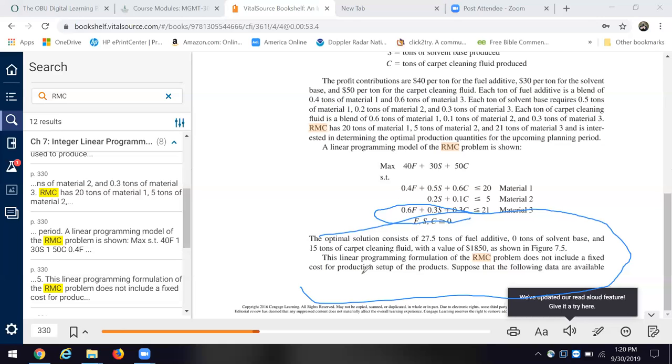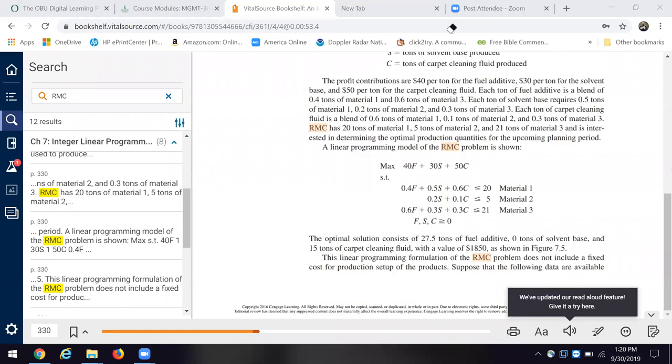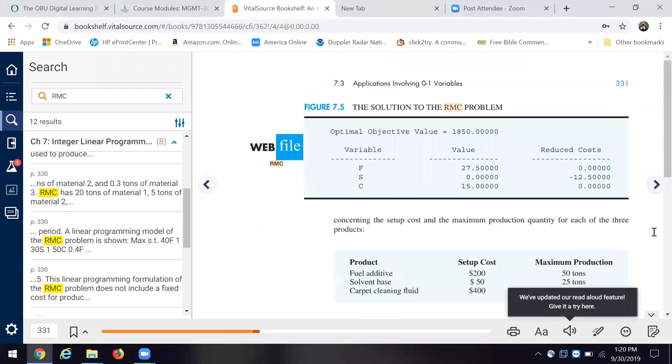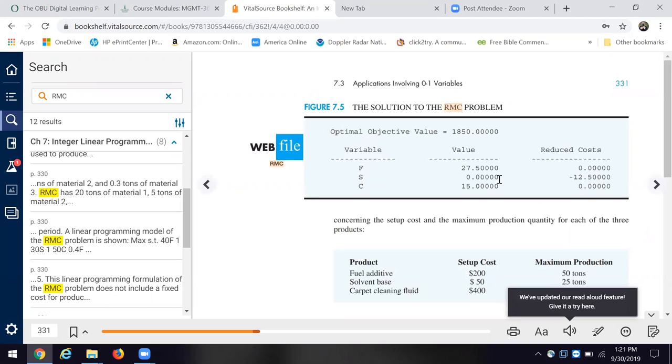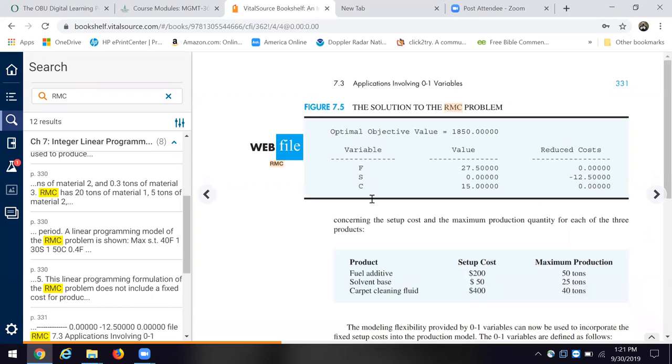And we're doing batch processing here. They don't tell us whether they're doing batch processing, which is taking order by order or doing a long continuous run. Okay. So they give us the first solution without setup costs involved. Okay. And here we get the optimal value. Now, notice that we have reduced costs because we don't use any material S. Okay. How realistic that is, I don't know. It's a mathematical answer.